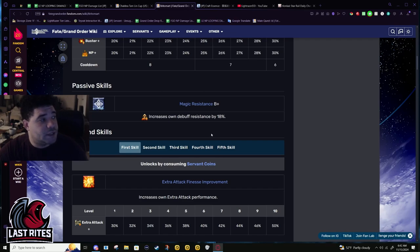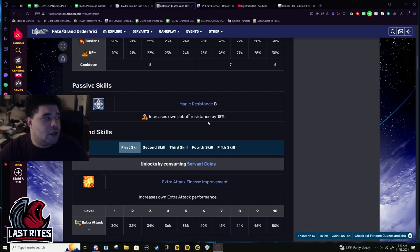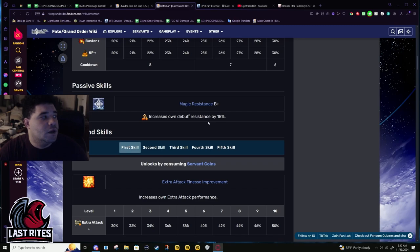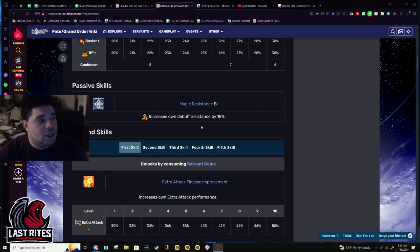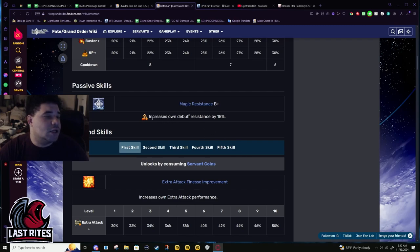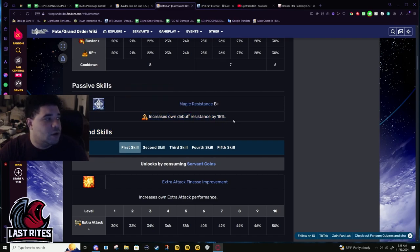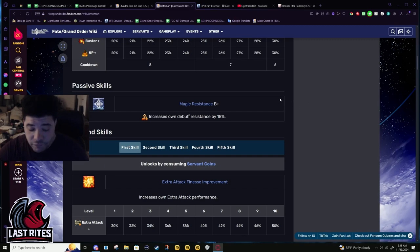Her only passive that matters is Magic Resistance B. Very surprising that a servant in year seven got released and only had a single passive, but passives aren't everything. She was a generic servant, also an in-training servant. She literally came to Chaldea so that she could train to be a better knight under Morgan.